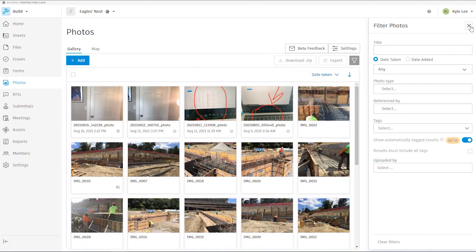That's a brief overview of our photos area within the build module. We certainly appreciate you joining us for today's video and look forward to seeing you for more in the future. Thanks for your time.